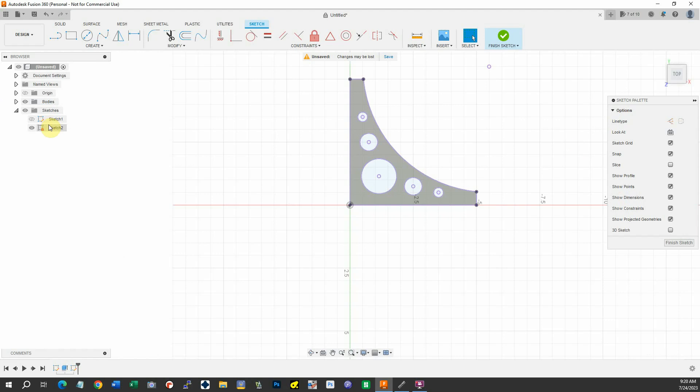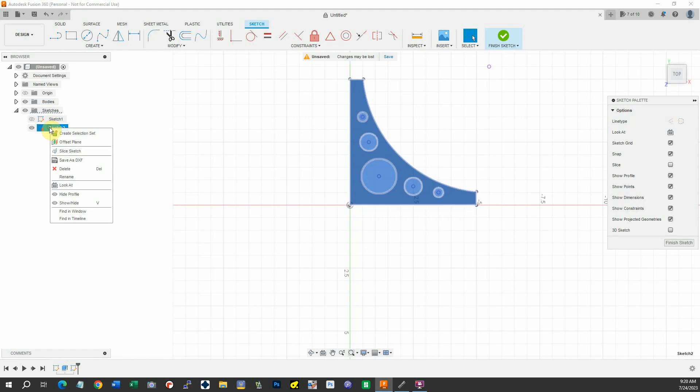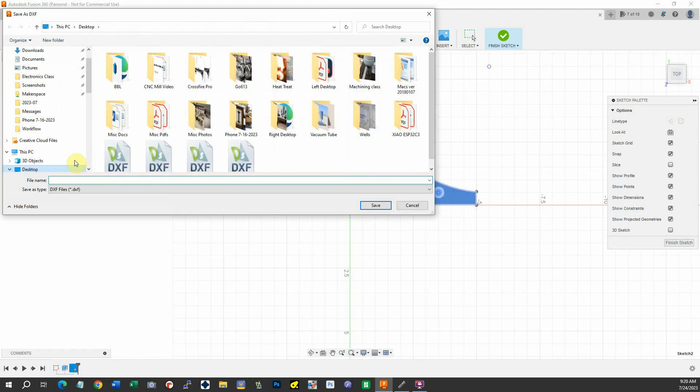I'll take this sketch, right-click it, and say save as DXF.